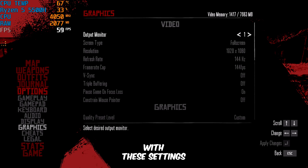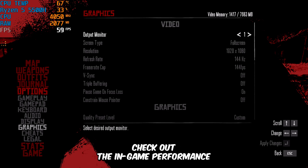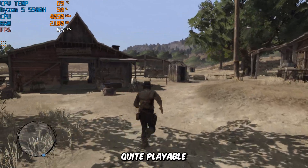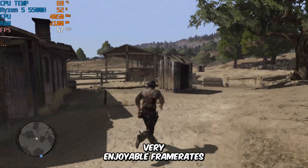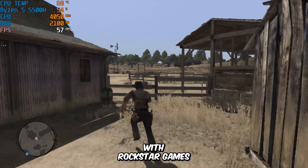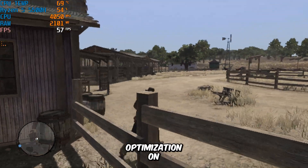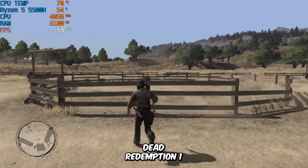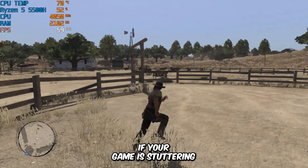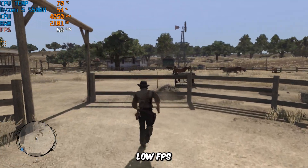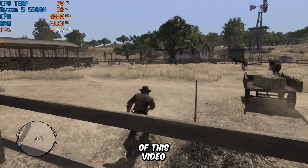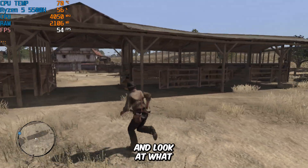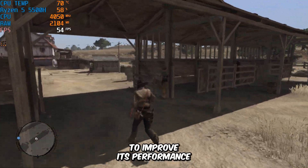With these settings, let's check out the in-game performance. The game is still quite playable, and I'm currently getting very enjoyable frame rates. I'm really impressed with Rockstar Games for their solid optimization on the PC version of Red Dead Redemption 1. However, if your game is stuttering or you're experiencing low FPS, stick around until the end of this video — I have plenty of tips to share. Now let's quit the game and look at what else we can do to improve its performance.